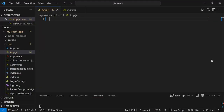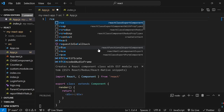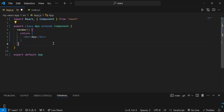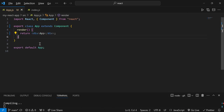Let's move to the code editor to see how to use the constructor lifecycle method. I'm going to create a class-based component using the RCE snippet. As mentioned in the previous video, we are studying class components for now because functional component lifecycle methods use hooks, and it's important to understand class components first before moving to hooks.